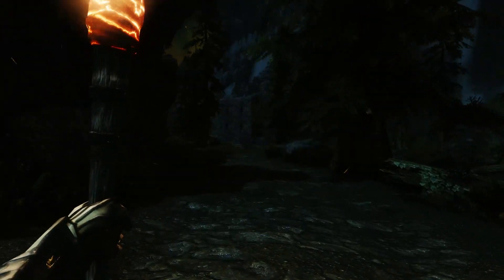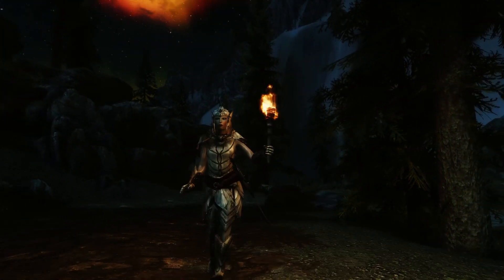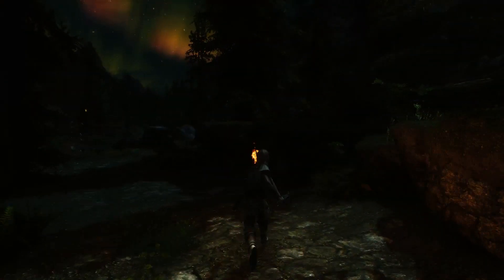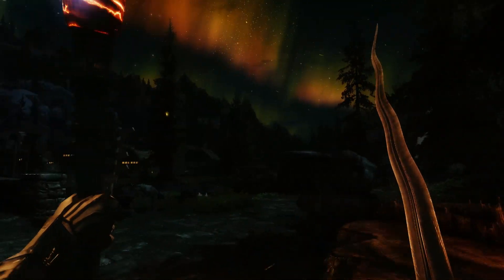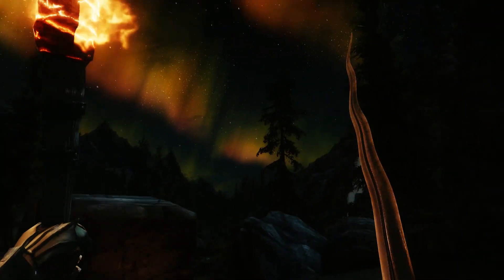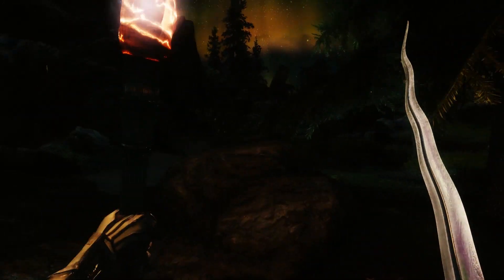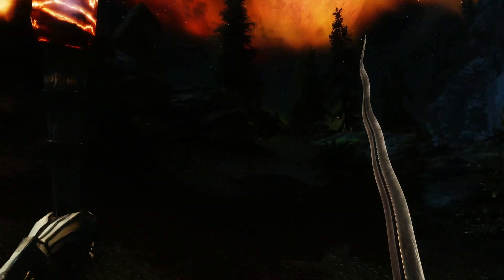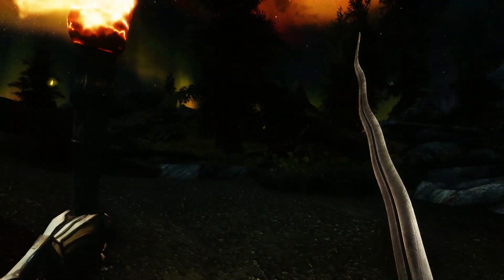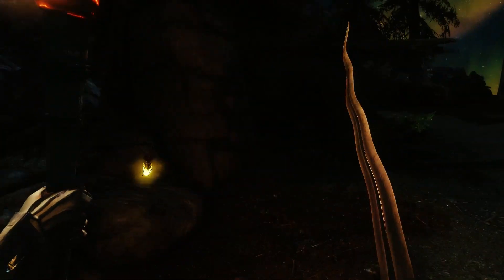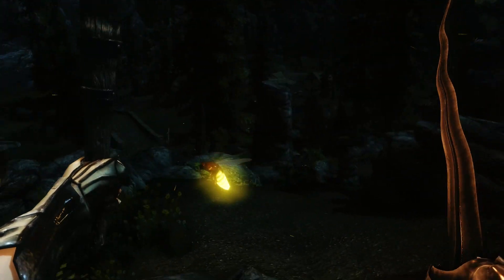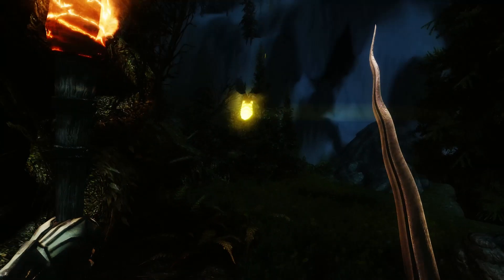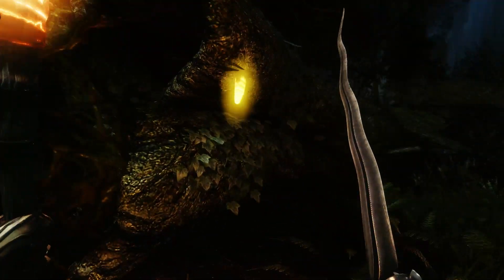Bei Vibrant ENB gibt es natürlich verschiedene Optionen. Wenn ihr die Datei herunterladet, gibt es in dem Ordner eine No-Shaders- und eine Shaders-Version, die nochmal neue geile Effekte hinzufügt, wie zum Beispiel Lichtreflektionen. Wenn ihr in reflektierende Objekte oder helle Lichtquellen schaut, habt ihr so einen Lichtstreifen über das Bild, was ziemlich genial aussieht. Man kann es hier schwach sehen, wenn ich über das Glühwürmchen drüberschaue – sieht saugeil aus.